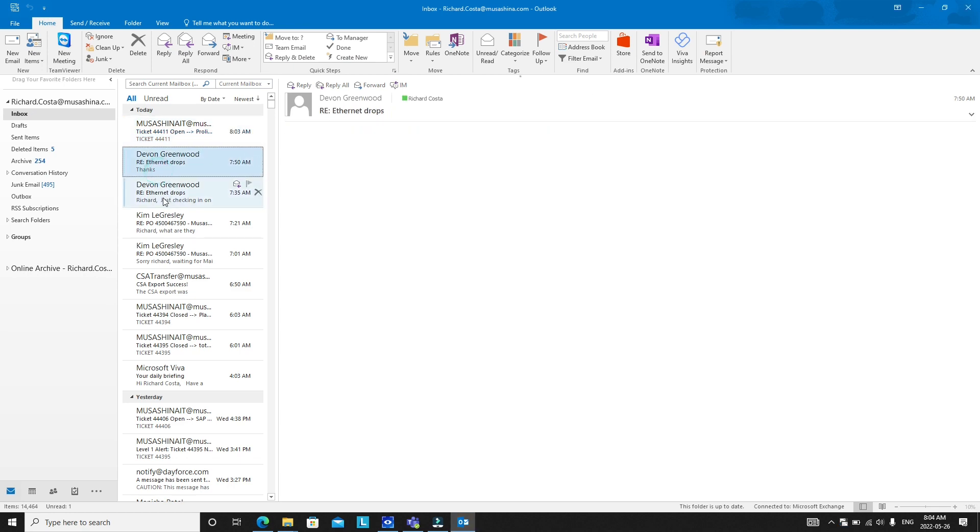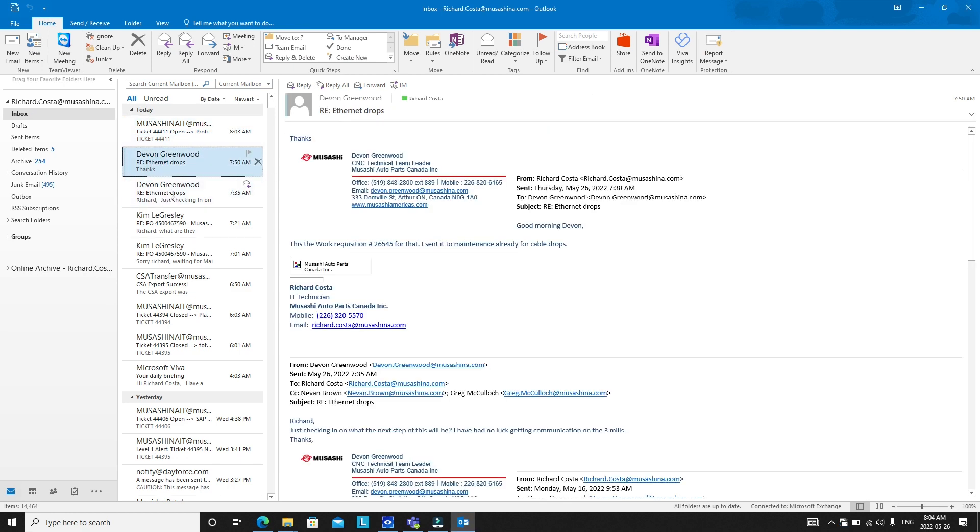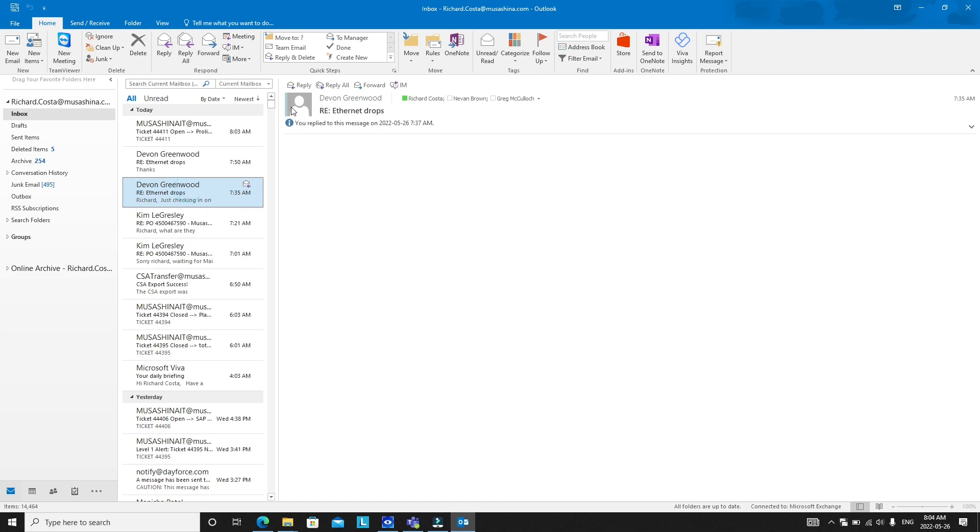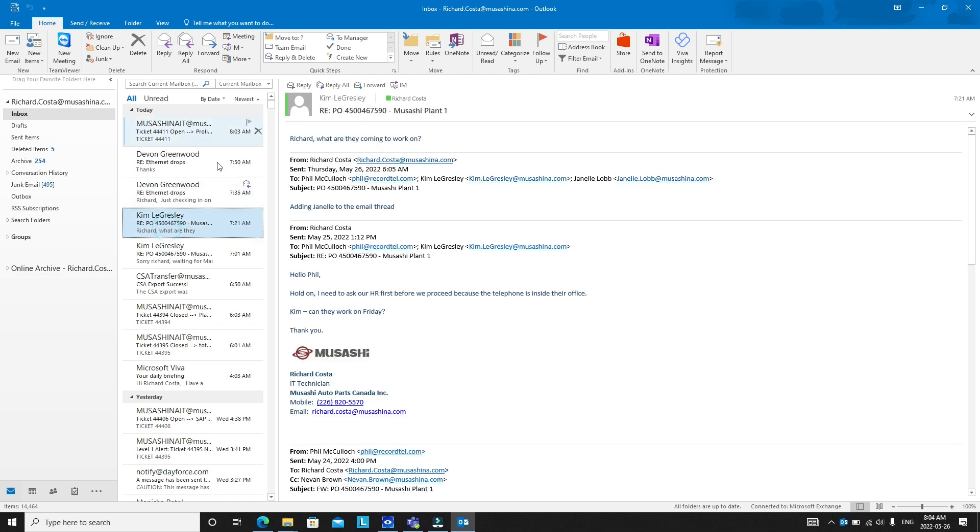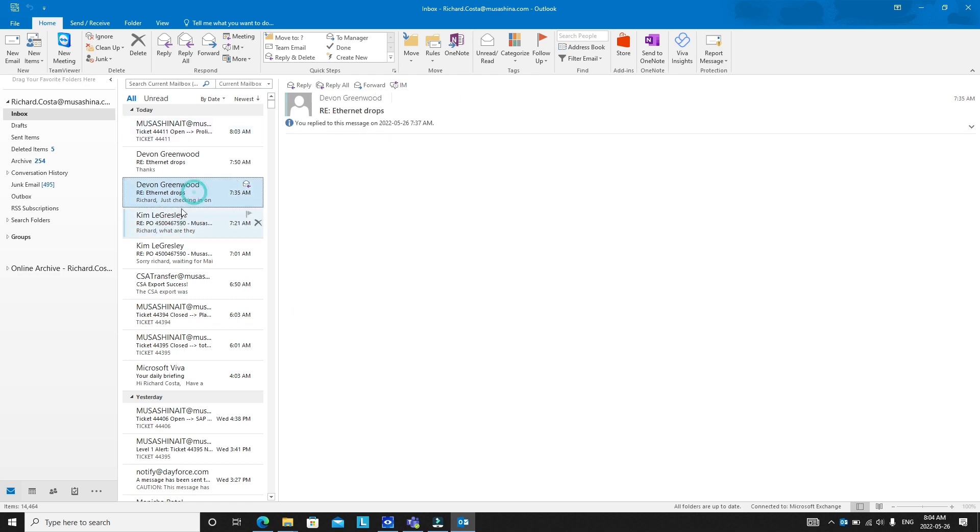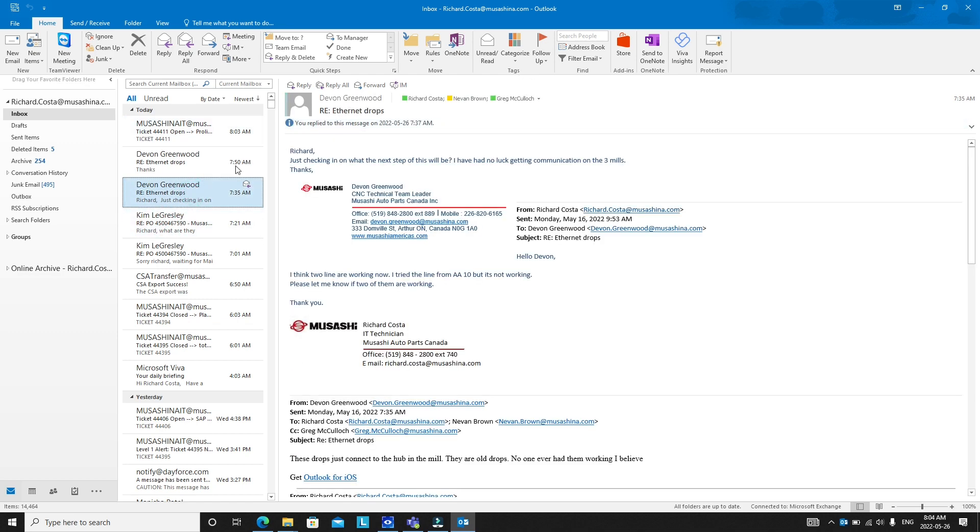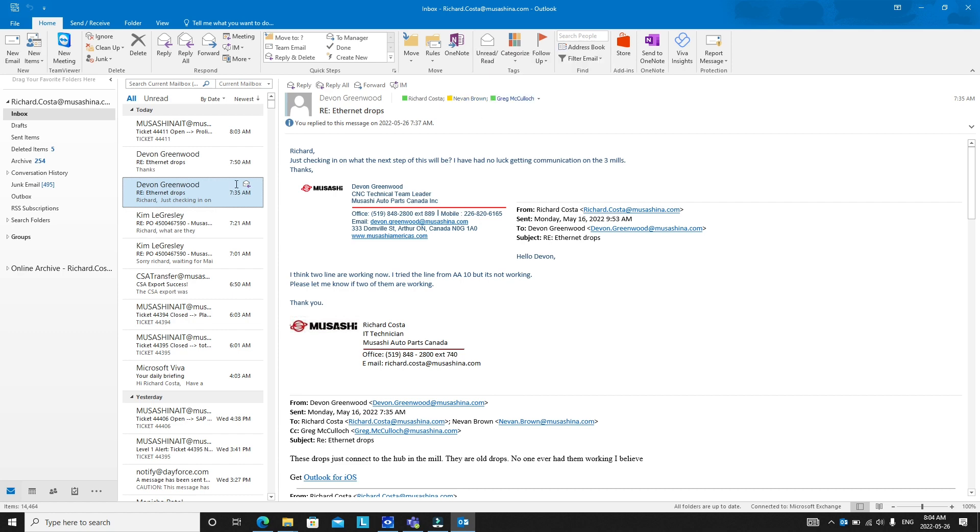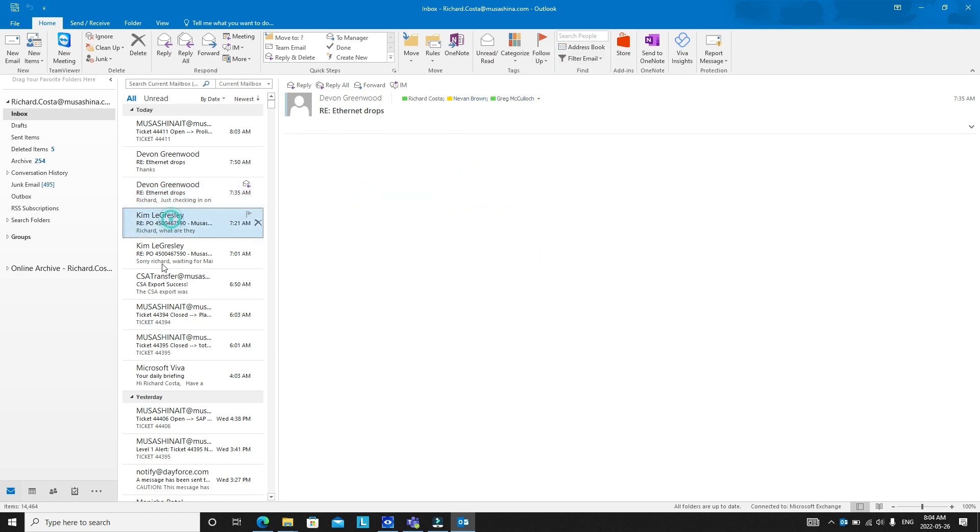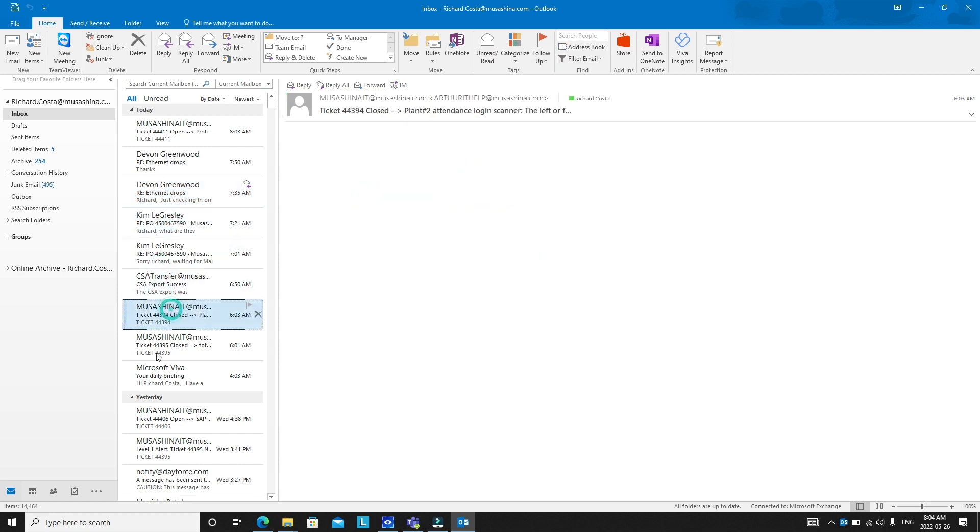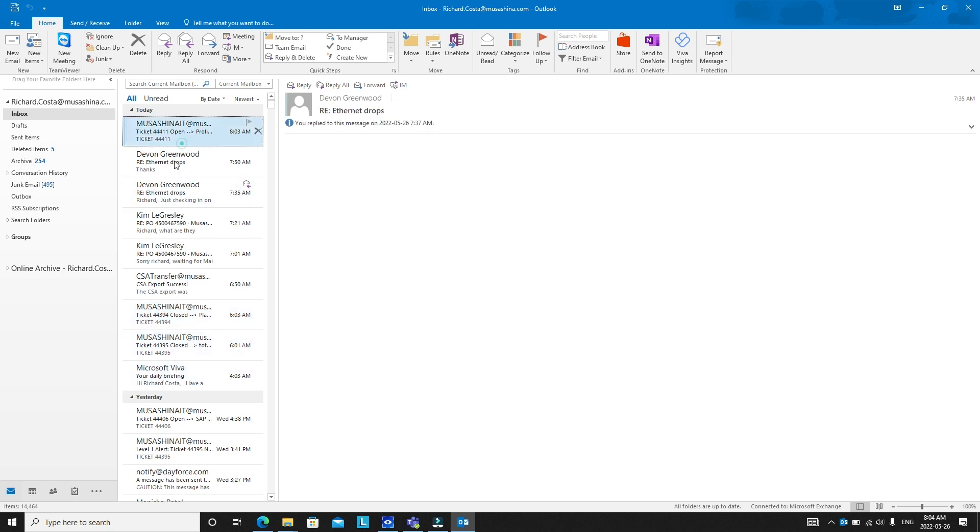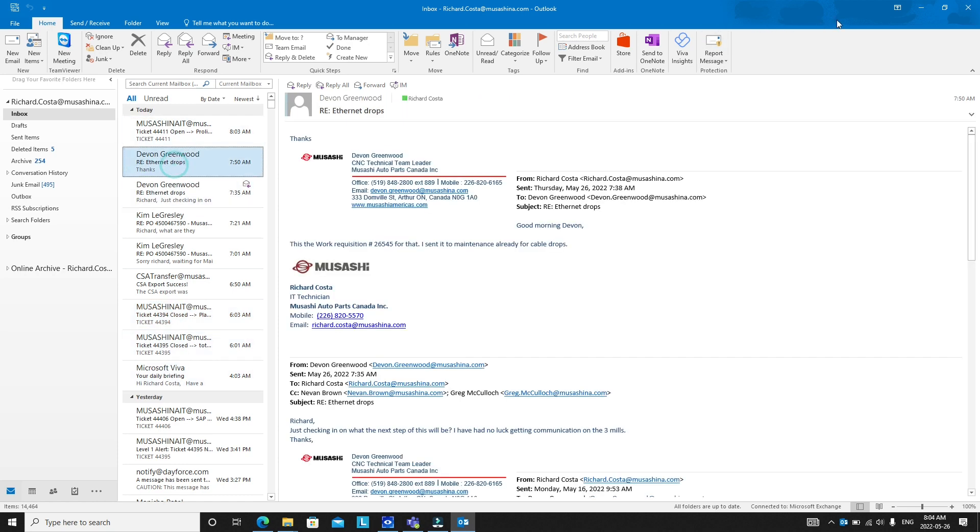So after restarting you will see that the visibility status is already here. When you open a message you will see if the person is available, away, or inactive. So that's how you do it.